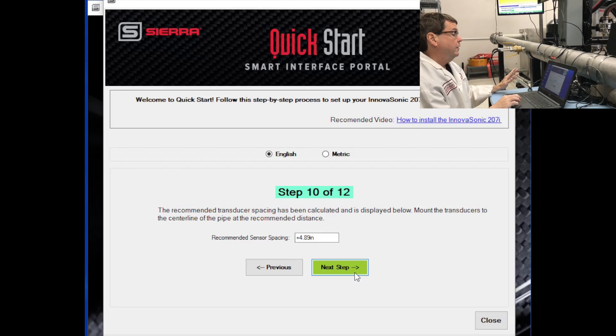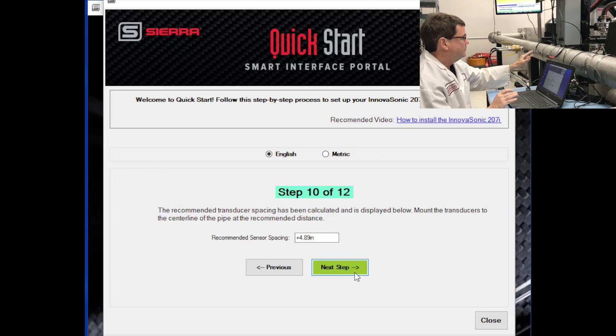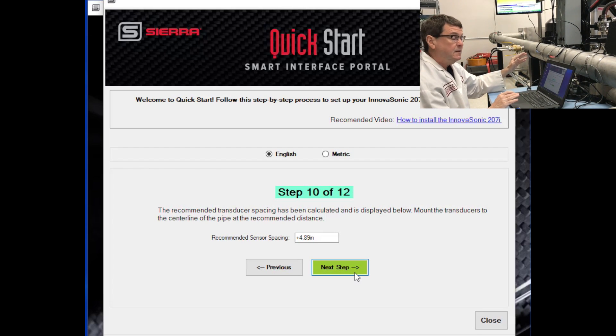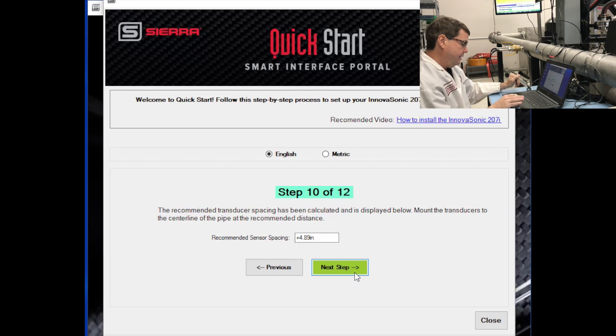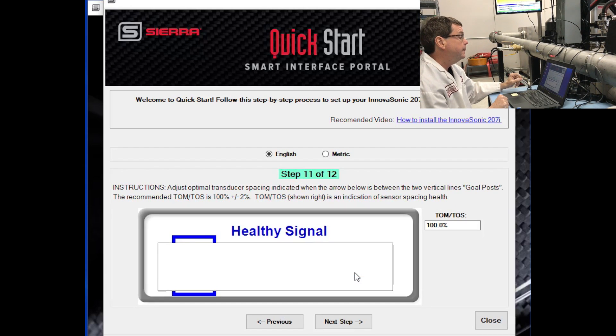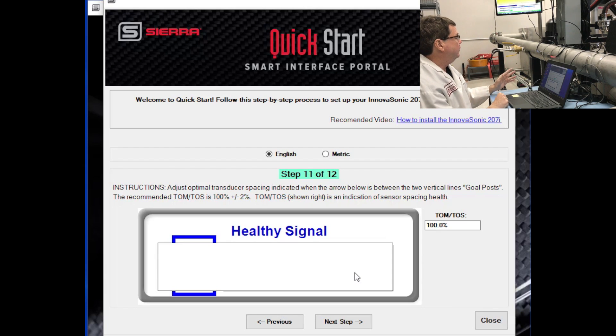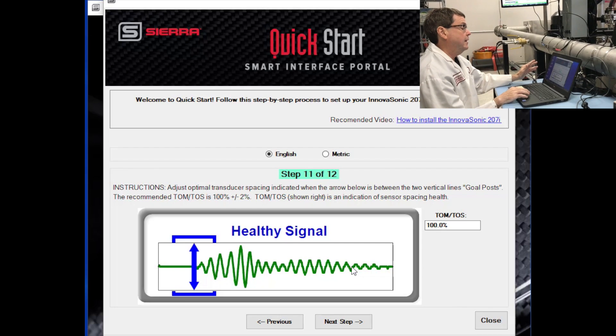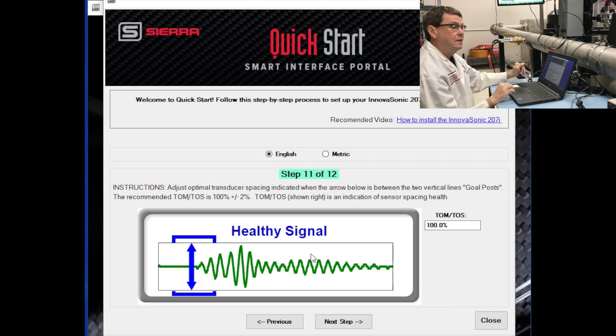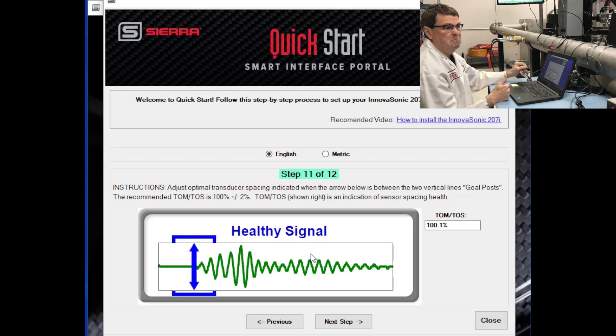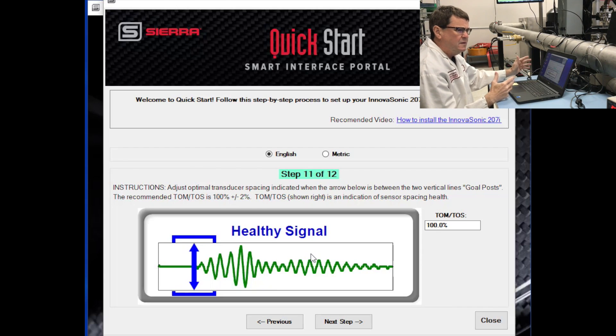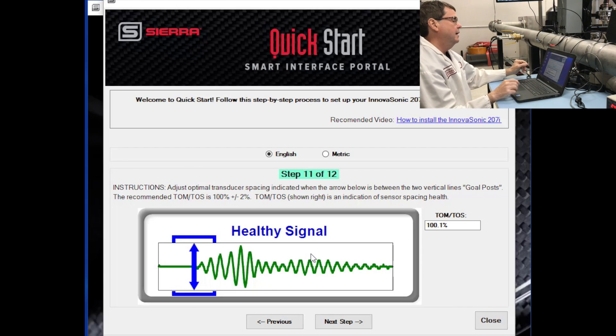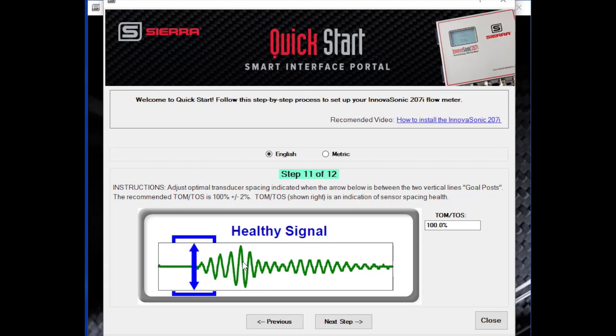Alright. So we're finishing up. We've put our transducers on the pipe. We've approximated the spacing. Now it's time to fine-tune our transducer spacing. In step 11, the meter is going to evaluate transducer spacing and it is going to actually show us what the signal looks like and make some determinations about is this a healthy signal or is this a good signal or is this a poor signal. So let's take a look at what we are seeing here.